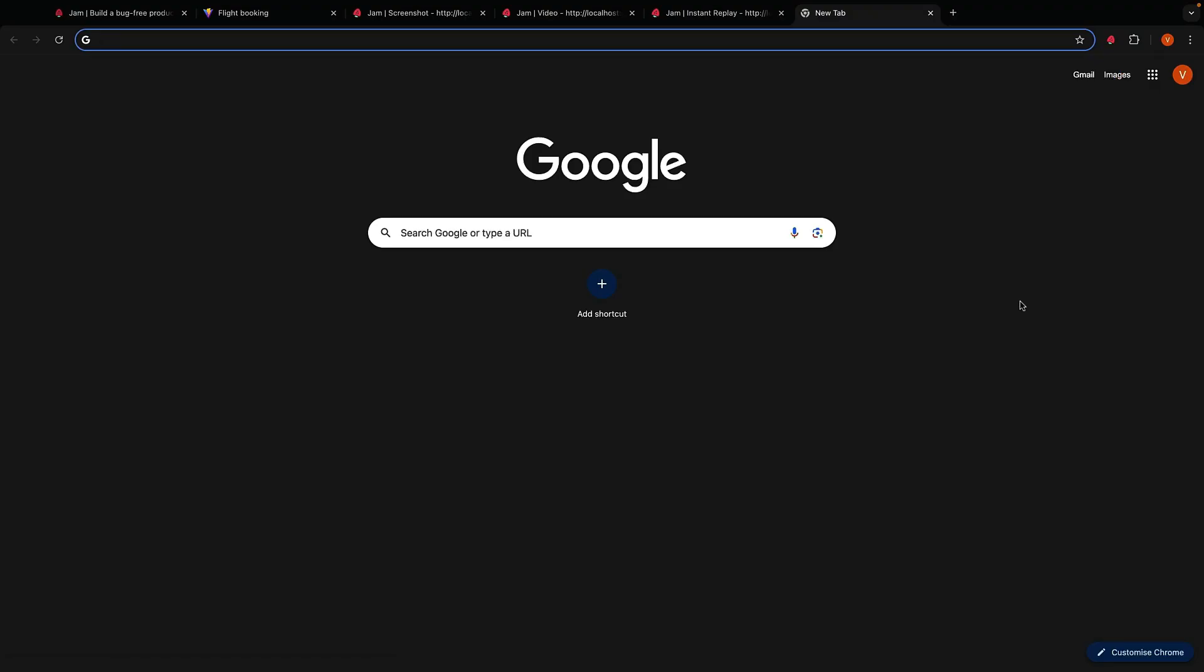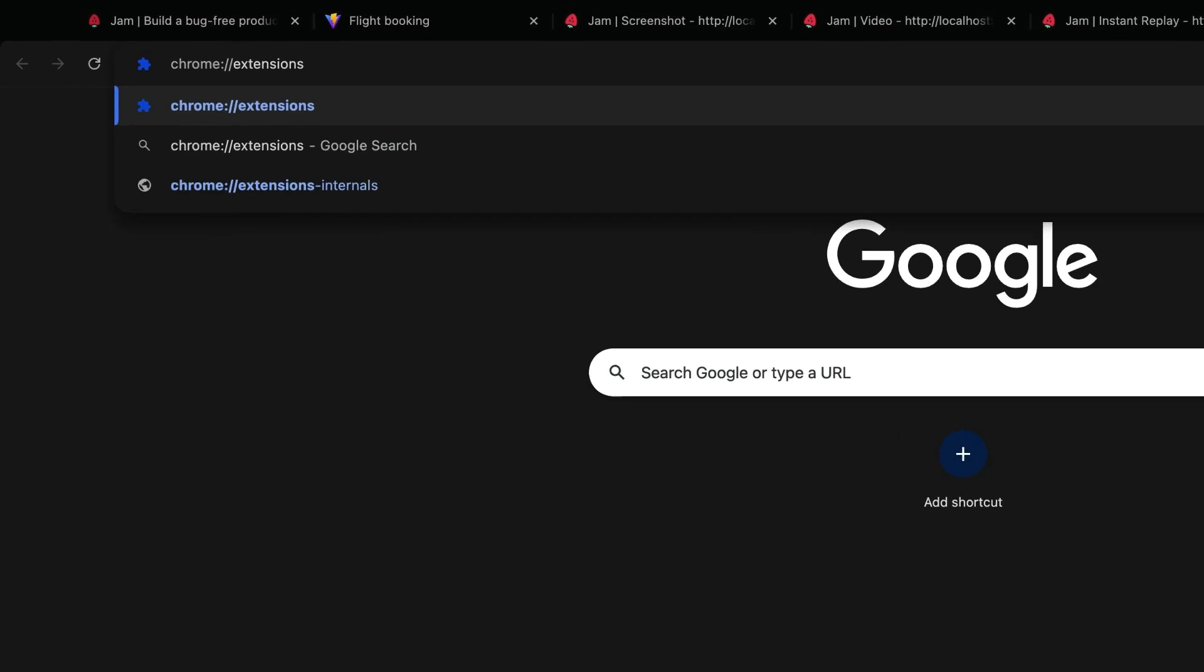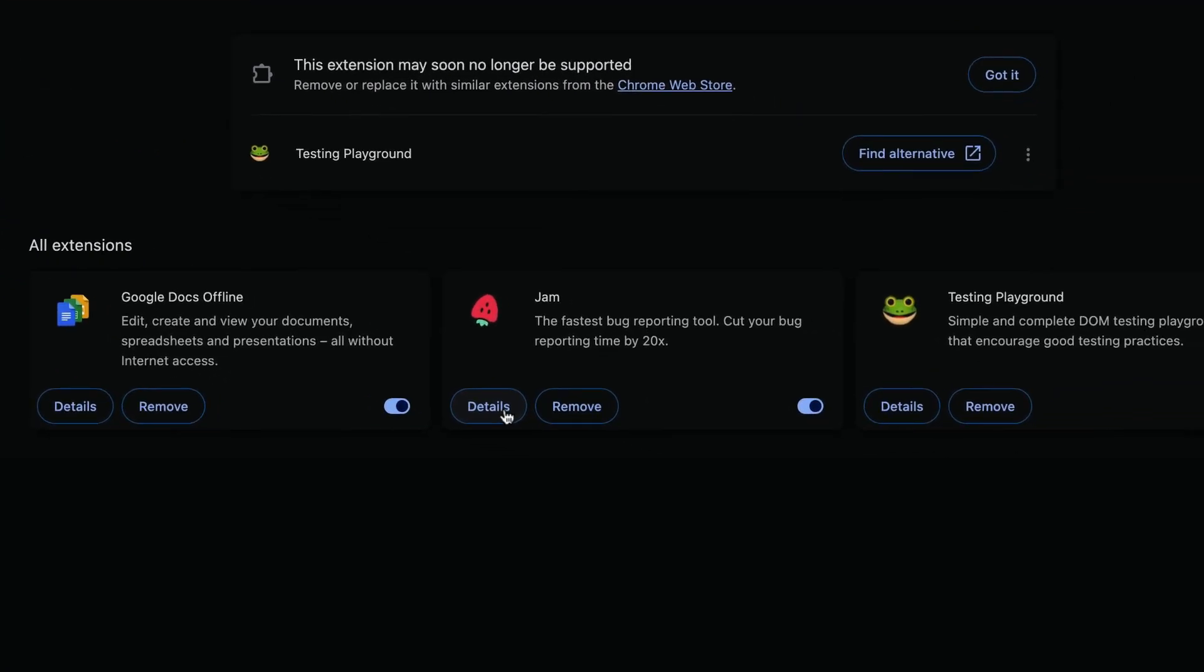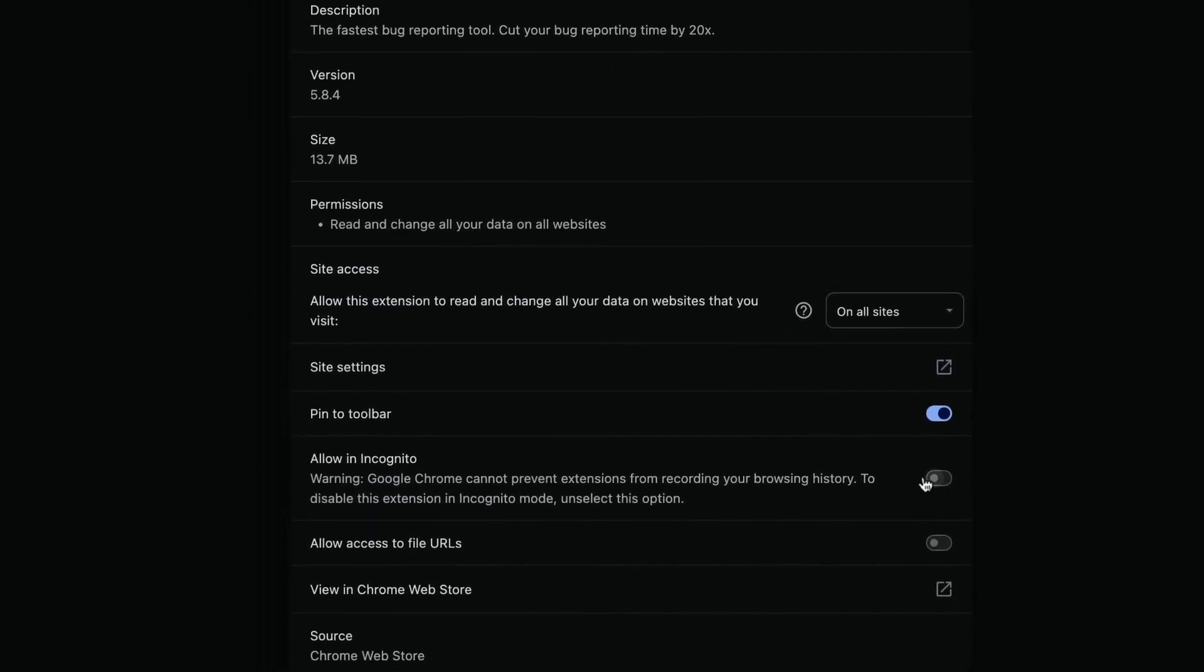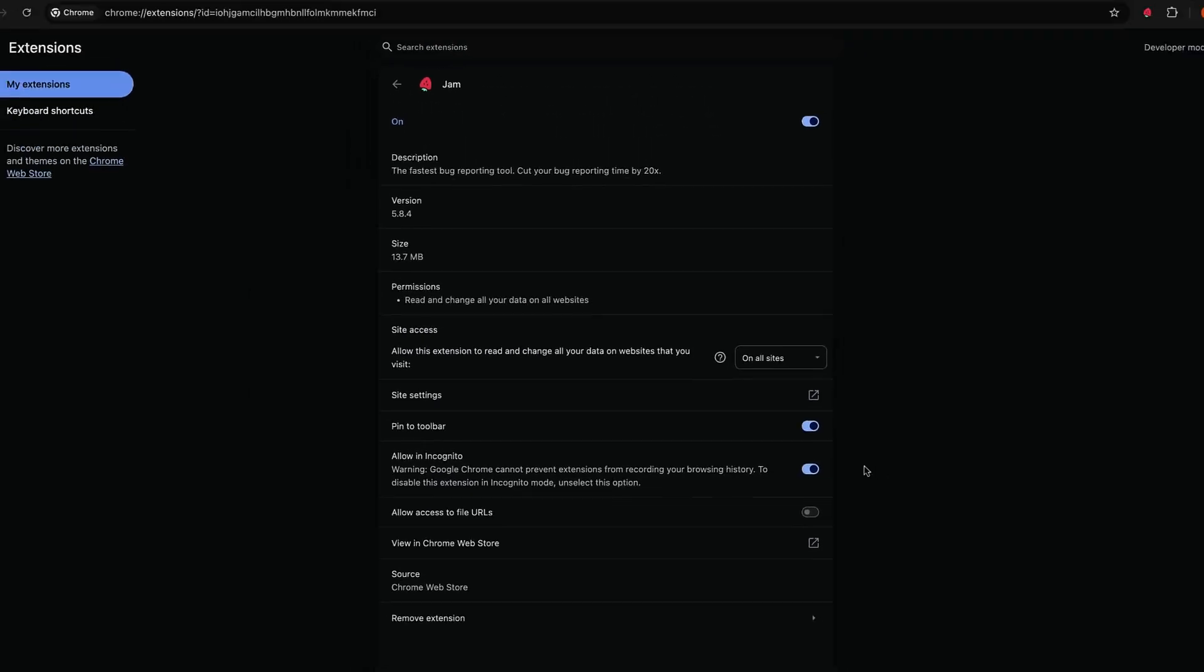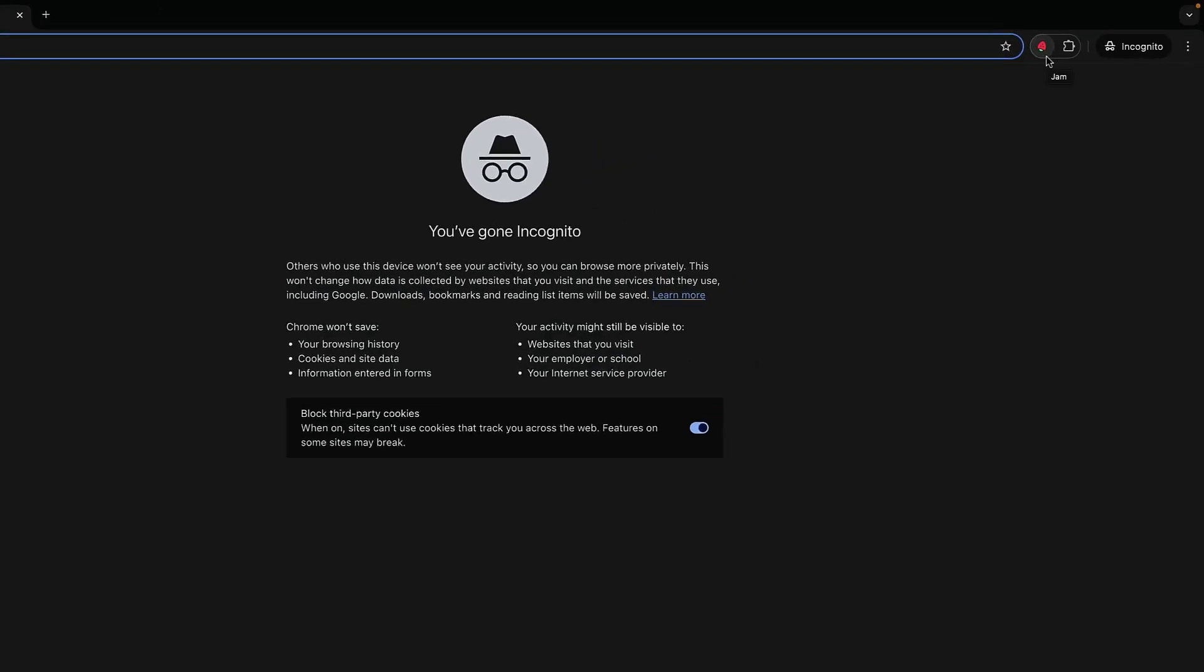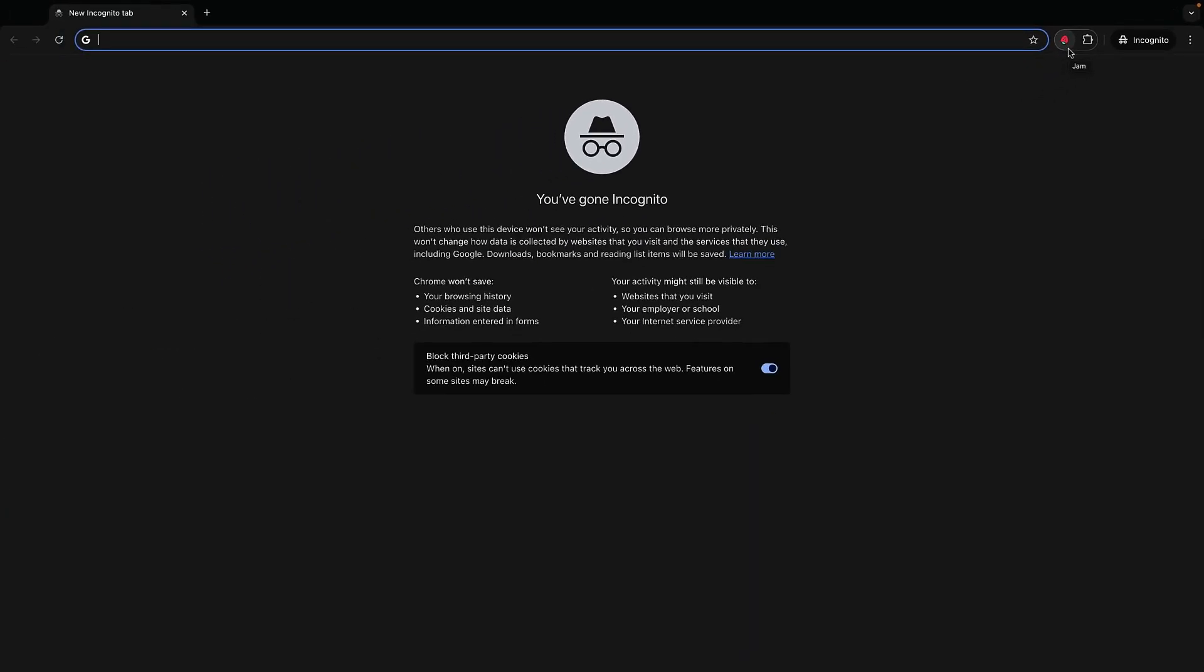This can be done by navigating to chrome://extensions and clicking on the Jam extension details, then allow in incognito. Now when you open an incognito window you'll see the Jam icon is there and you can continue to capture and report bugs.